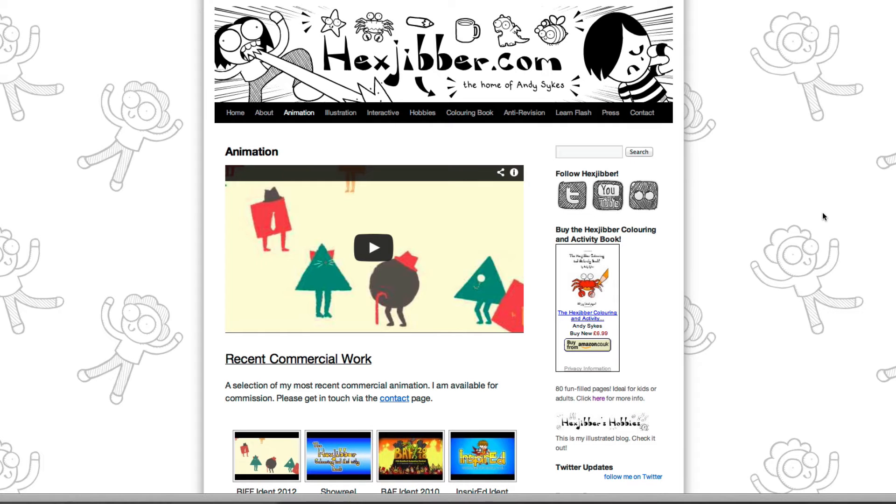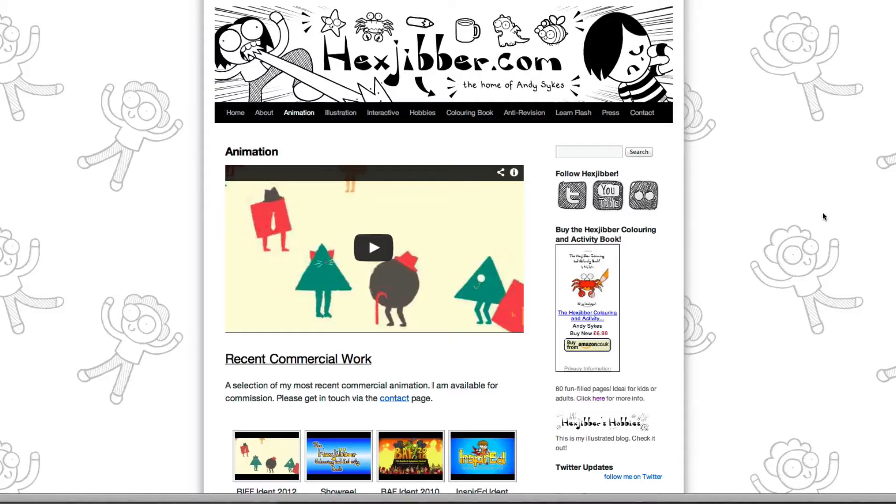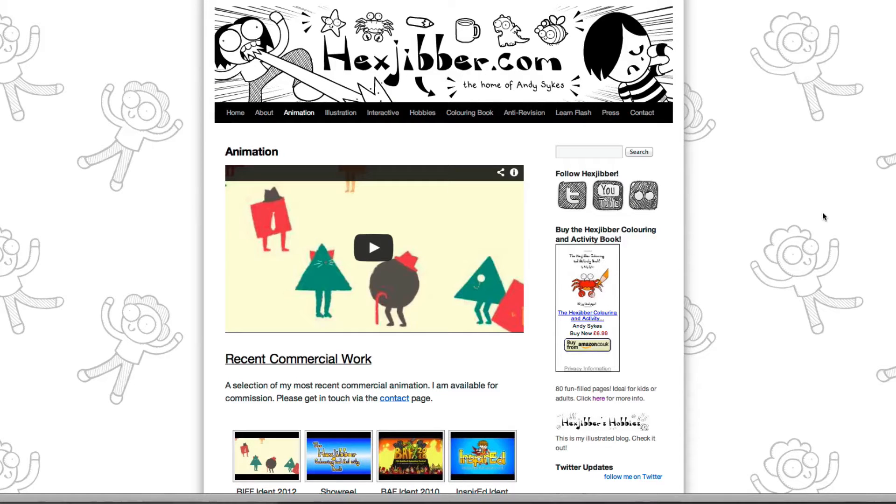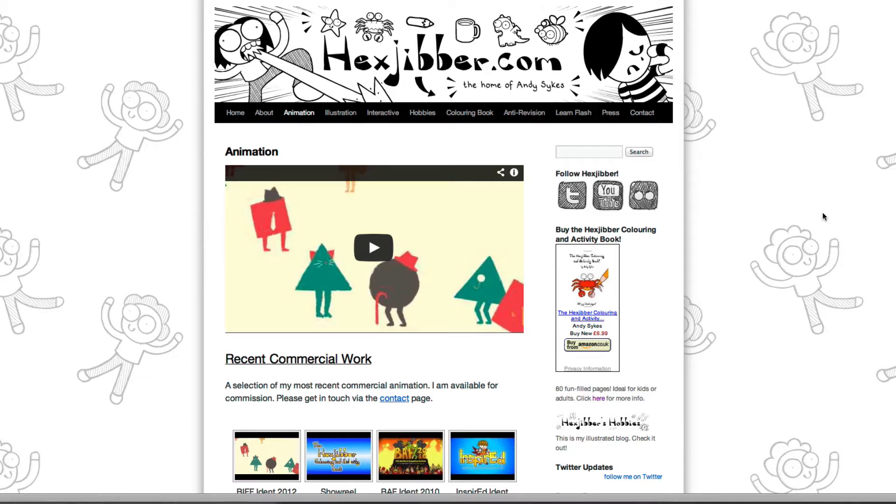Hi, my name's Andy Sykes. I'm an illustrator and animator, and I teach animation at universities here in the UK. Why not check out my website, hexjubber.com, where you can find animation and illustration by me, as well as more lessons in Flash and After Effects. Cheers!